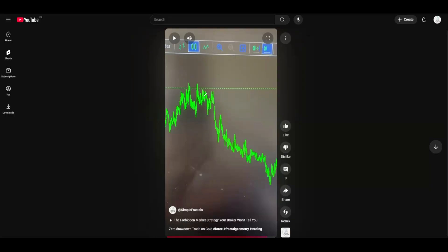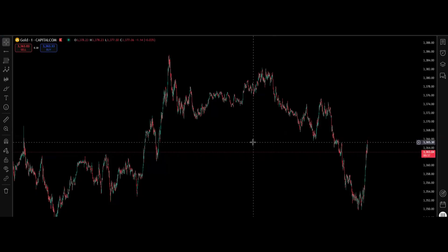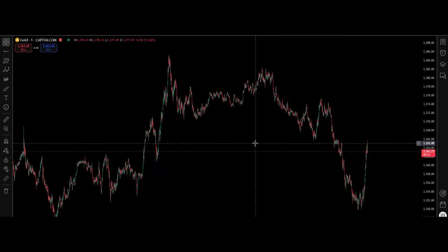Hello everyone, welcome to this video. Today we have a breakdown for a trade we executed on the gold chart — zero drawdown on the one-minute timeframe. Here on TradingView we'll explain the approaches, confirmations, and fractals we used to enter the trade and take profits.